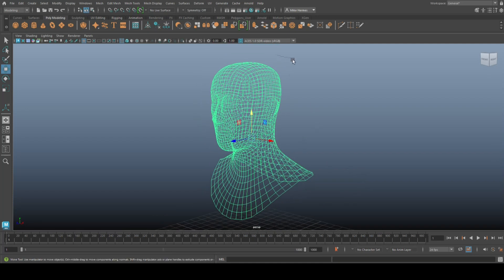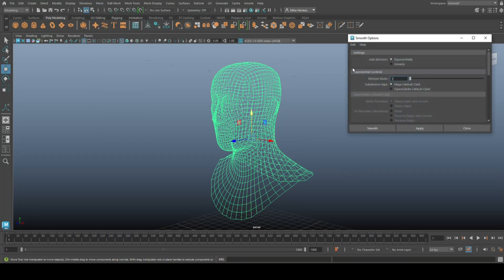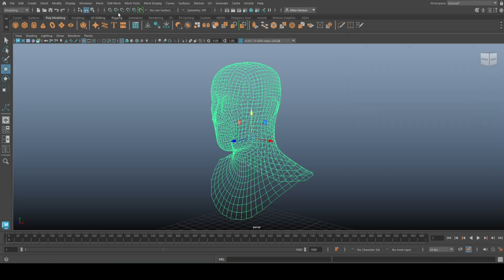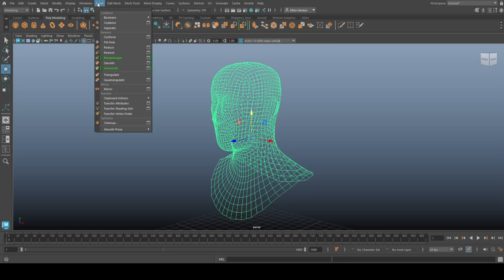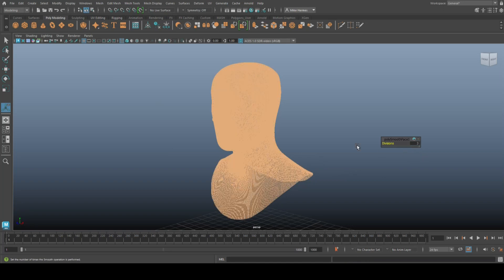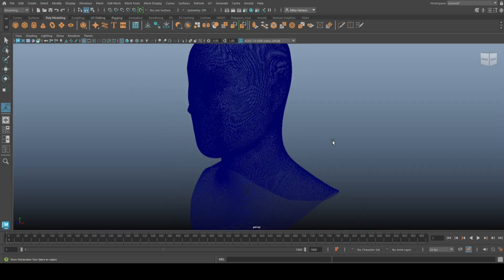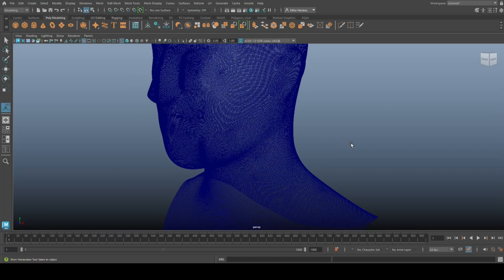With this selected, I'm going to go up to Mesh and we're going to go to Smooth Option Box. I'm going to go to Edit and Reset so we're just straight up and smooth. So we're going to get Mesh, Smooth. We get this. Now I'm going to type in three because I want it to look like this.